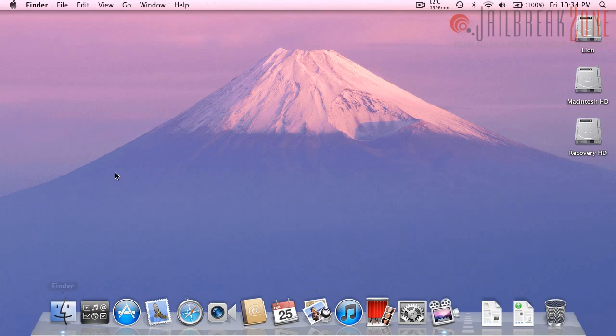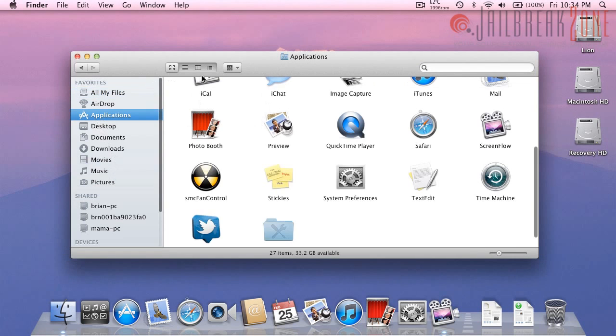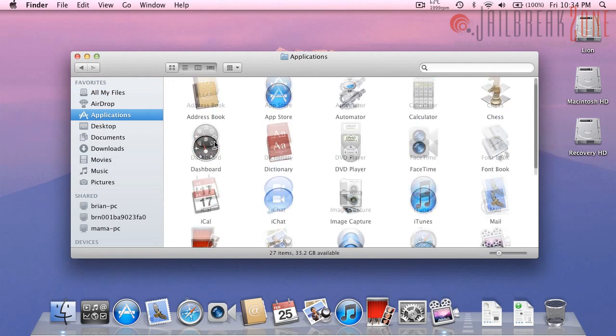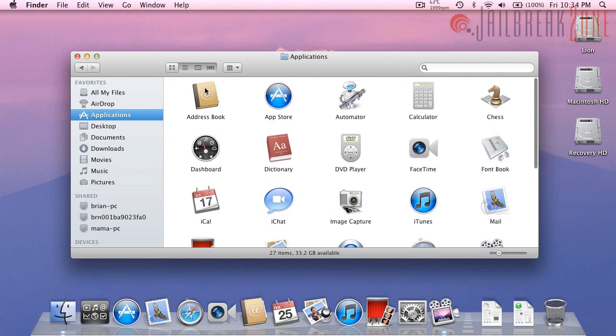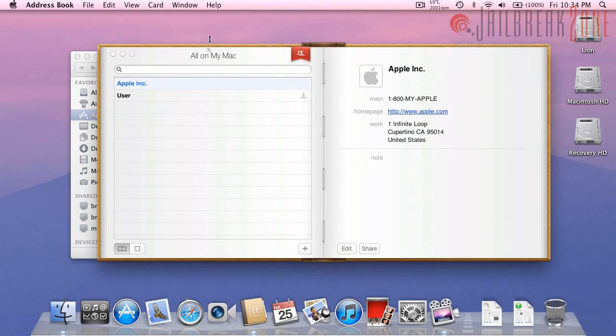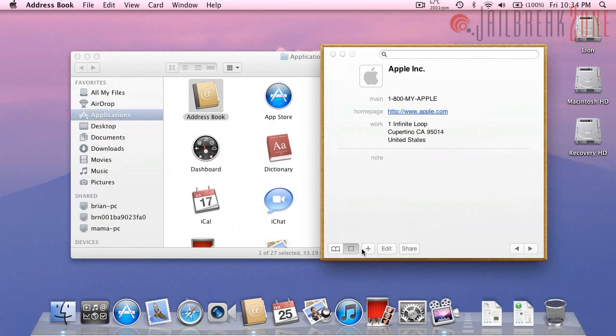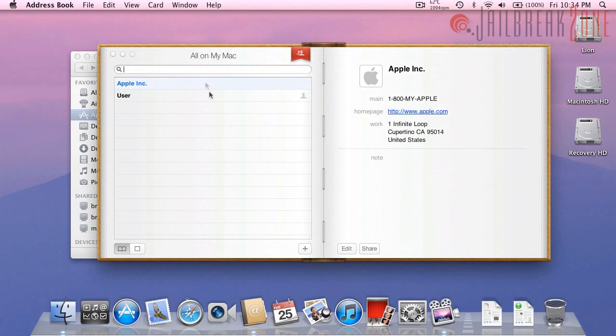So I'm going to go ahead and open my applications folder and I will start at the top with address book and immediately it looks very close to the iPad version. You can see that you have two different sides here, you could also just switch to one side similar to the portrait or landscape orientation on the iPad so this is pretty cool.